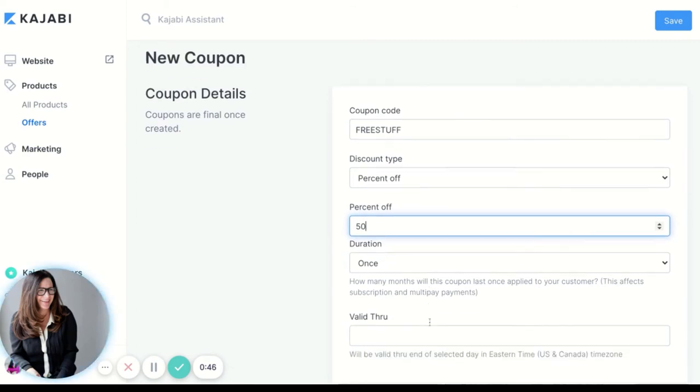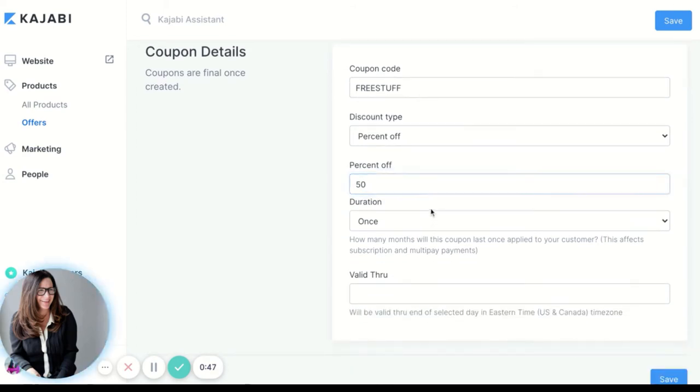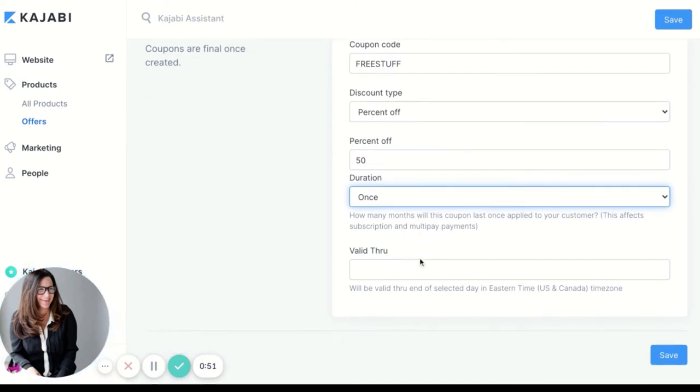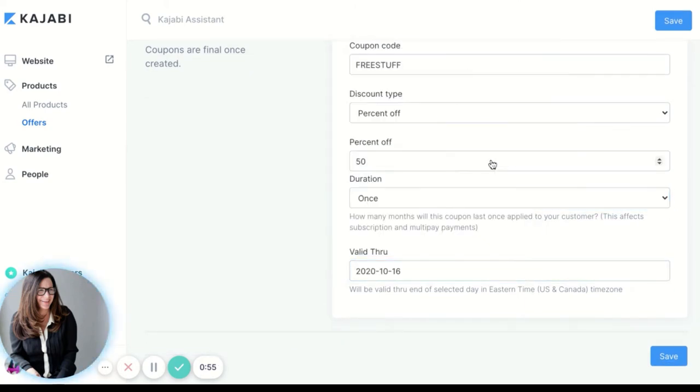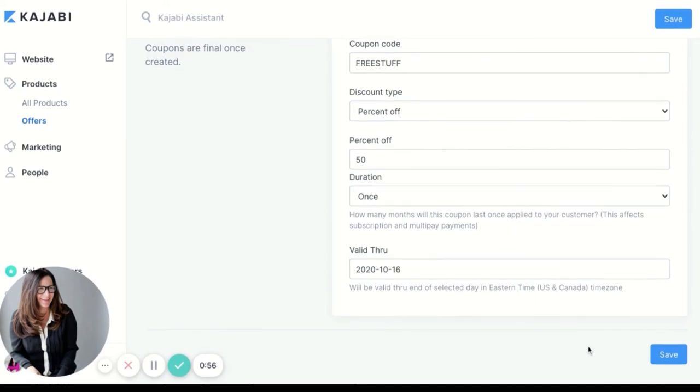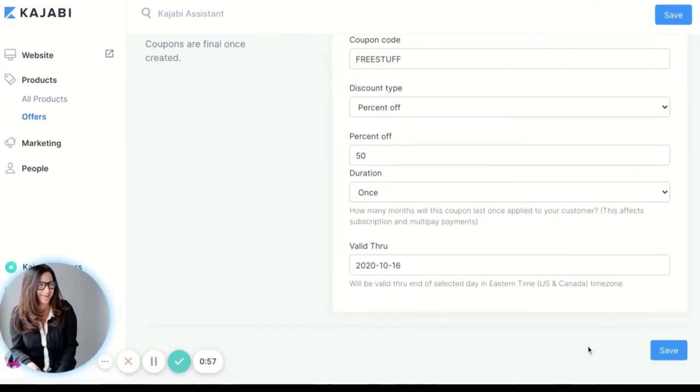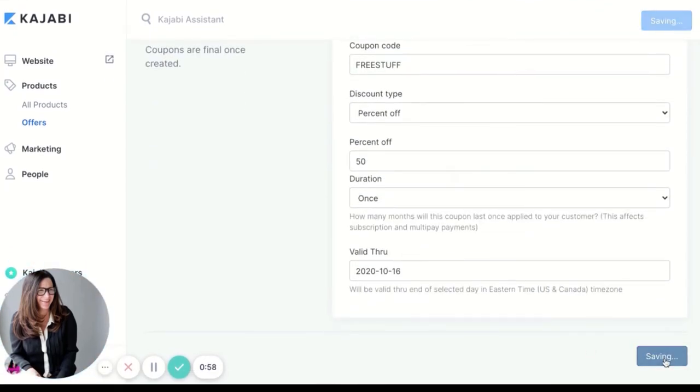It's good, we'll just say once, and then you can put an expiration date on there. So I'm going to say it's good through tomorrow and then I'm going to click Save.